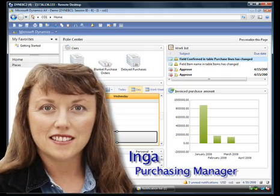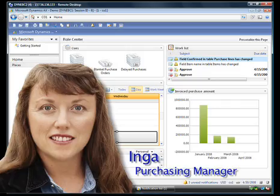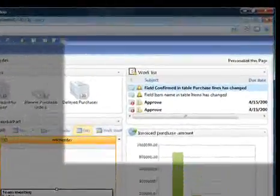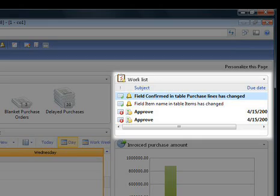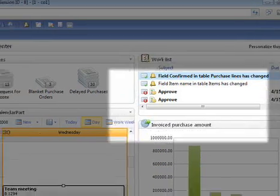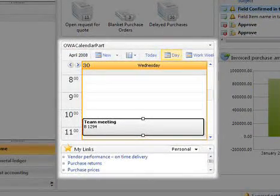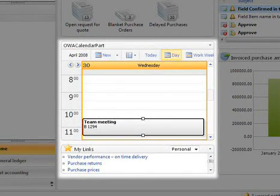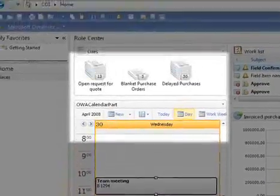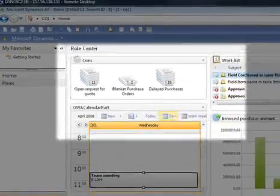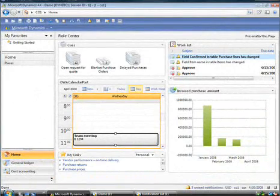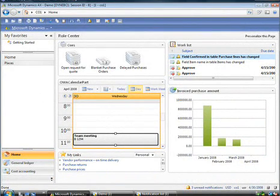For instance, with a quick glance at her role center, Inga, your purchasing manager, notices an alert indicating that an expected shipment is overdue from a key supplier. Inga's role center provides her with access to job-related information and tasks. Queues provide a view of her backlog so she can prioritize her work. From her role center, she can easily monitor key performance indicators and watch for alerts she has set up to notify her of potential problems.